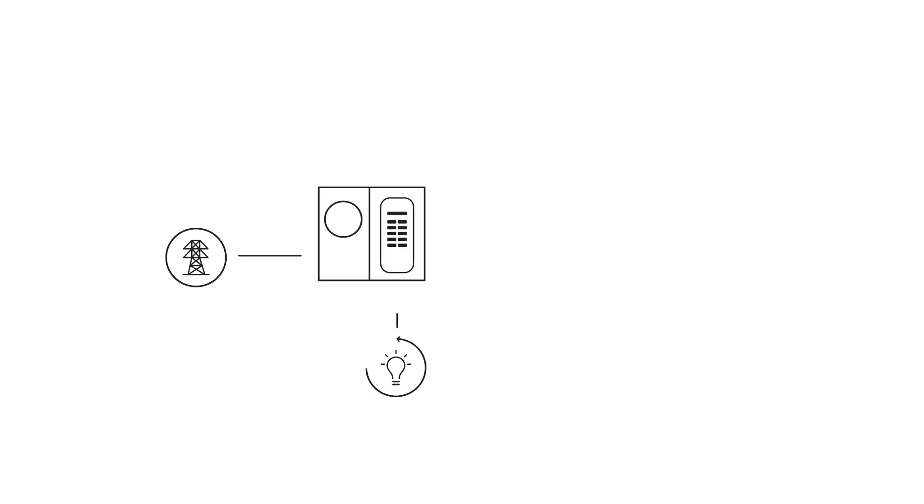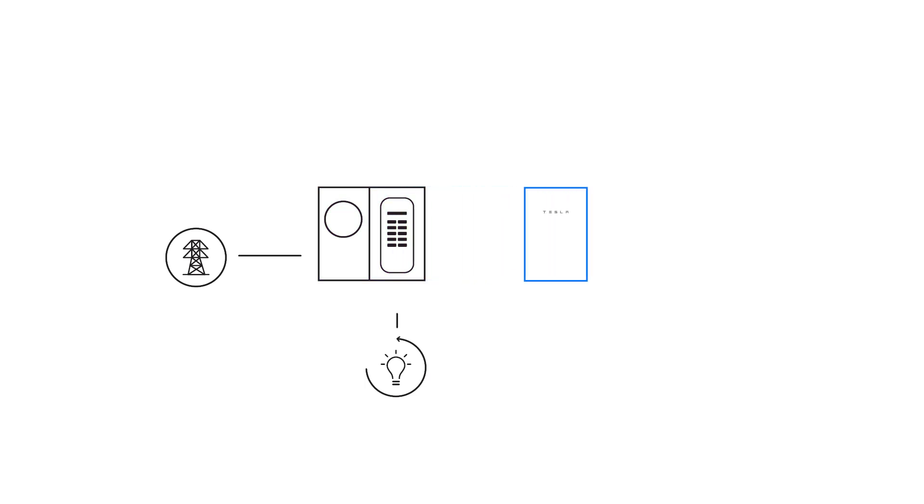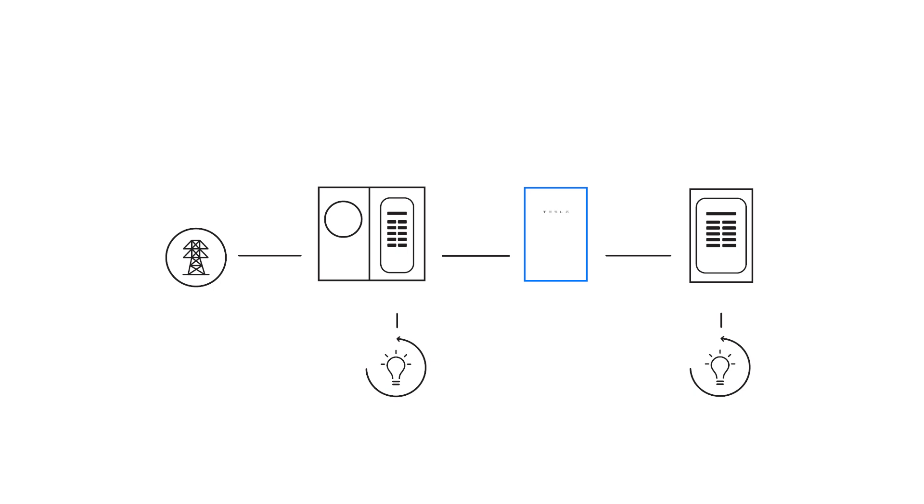In this example, the home has a meter and main panel combined in one enclosure. Gateway is installed near the existing equipment, and the supply terminals in Gateway are fed by the main panel. The backup terminals within Gateway supply power to another panel that contains the home's critical loads.